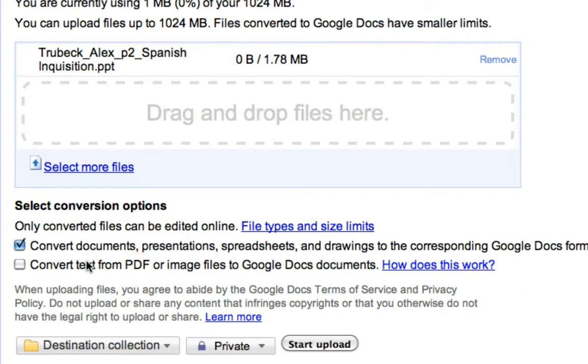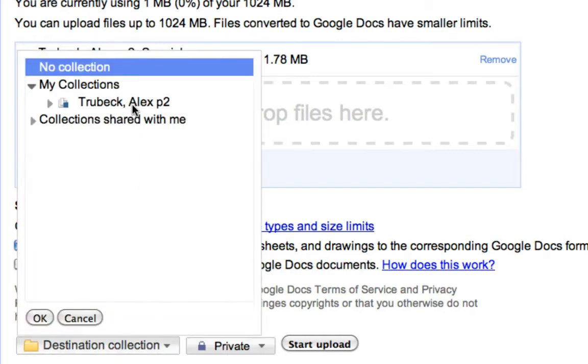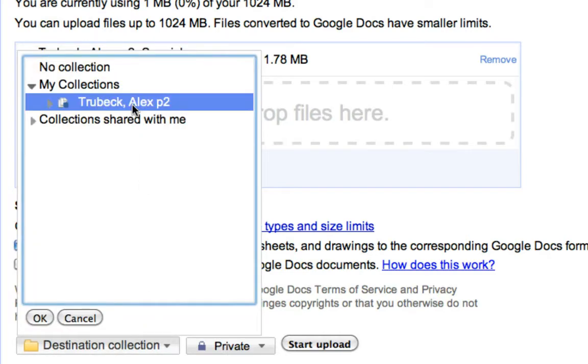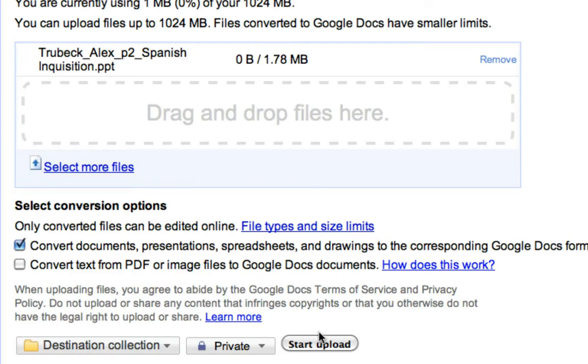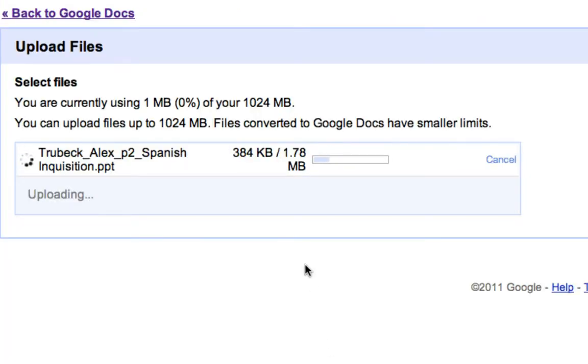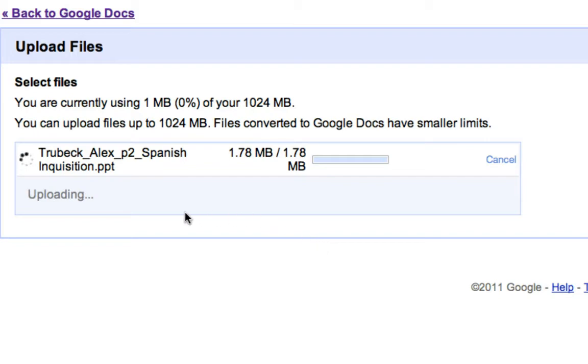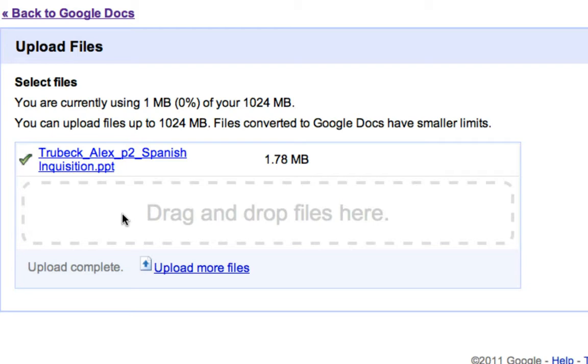Click on destination, make sure you select your collection that's shared with me. You can ignore this button and go ahead and start upload. You're going to see that it's uploading. When it's finished you'll get a little check mark, and it's done. Let's click on it.